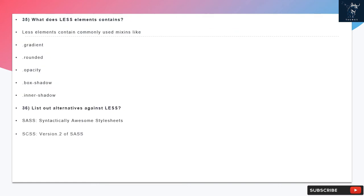Question 35: What does LESS elements contain? LESS elements contain commonly used mixins like gradient, rounded, opacity, box, shadow, and inner shadow.